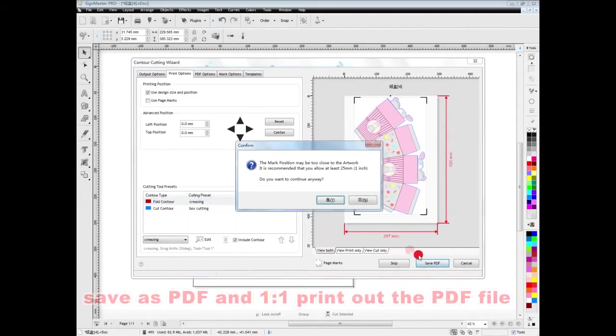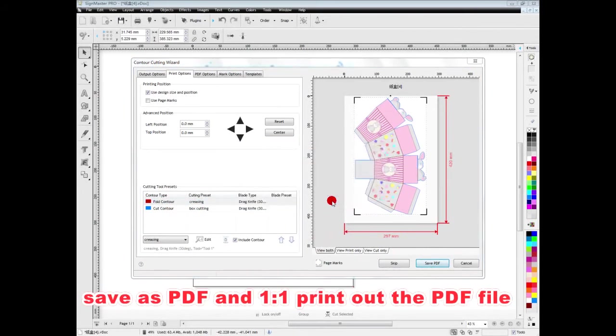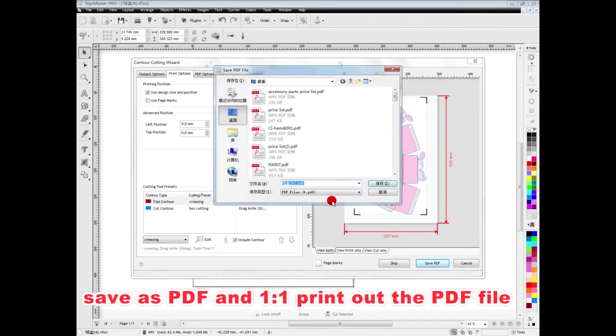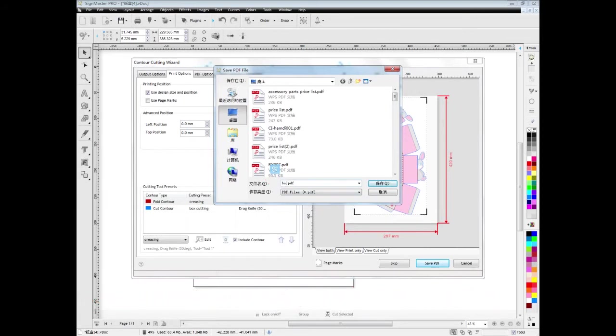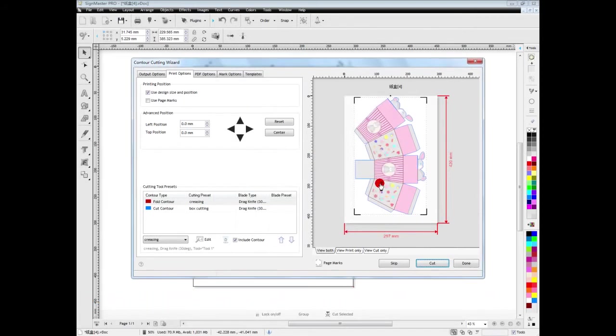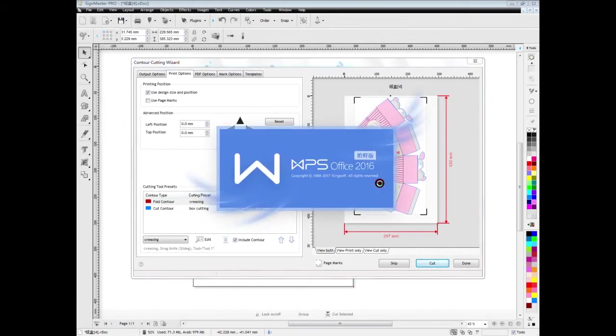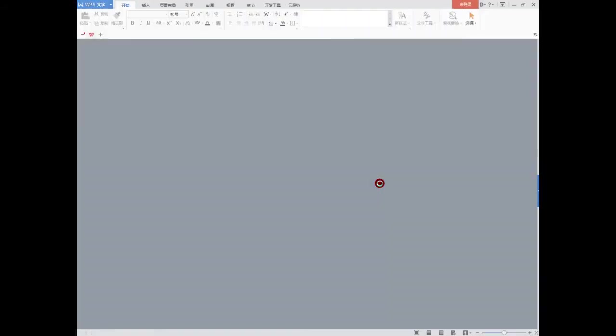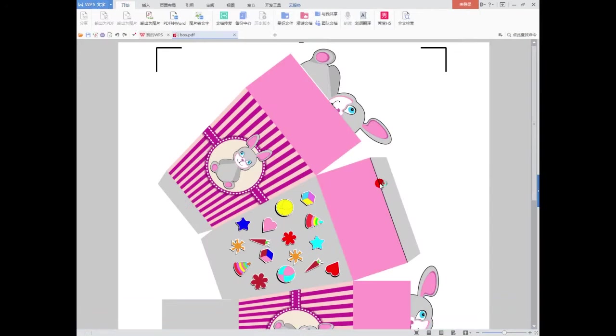Then we save the file as PDF format for printing and PLT format for cutting. Also, you can use USB cable or Wi-Fi to connect to cutter.